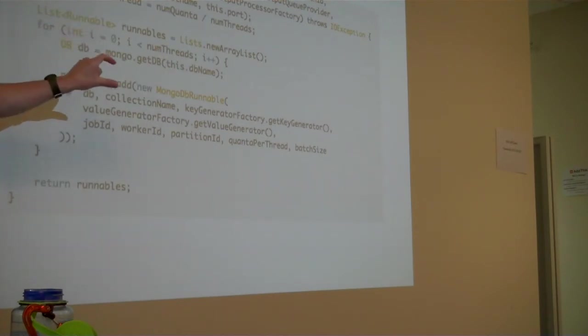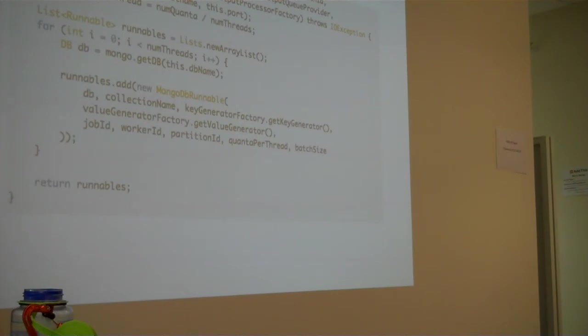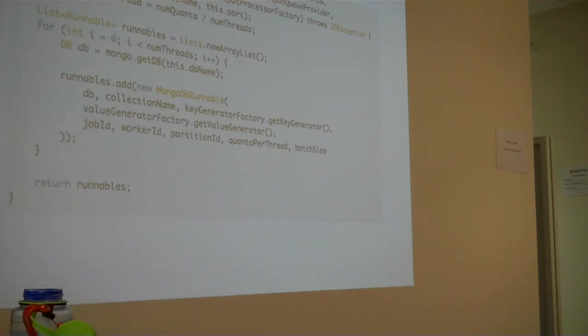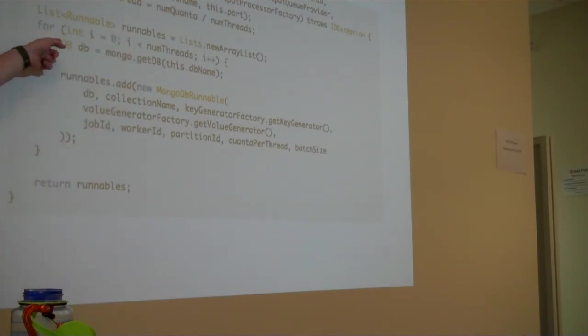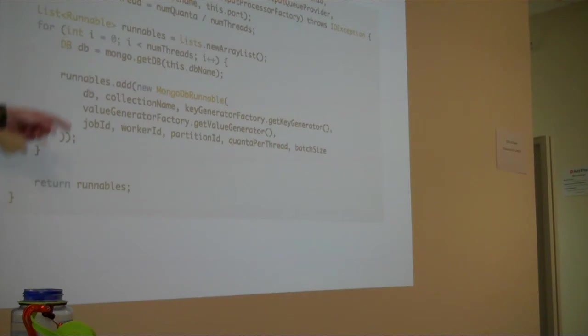And the main method that needs to be implemented is this get runnables. This actually takes the aforementioned information in and then creates Java runnables that will be executed on the correct number of threads on each worker. So what we're doing here, that is sort of of note, for the number of threads that we're going to be creating, one runnable per thread, we're creating a new database instance. So each thread has its own database, so there's no contention there. It doesn't matter if it's thread safe or not, and ideally it won't be blocking, waiting for other things to not be using the db instance.